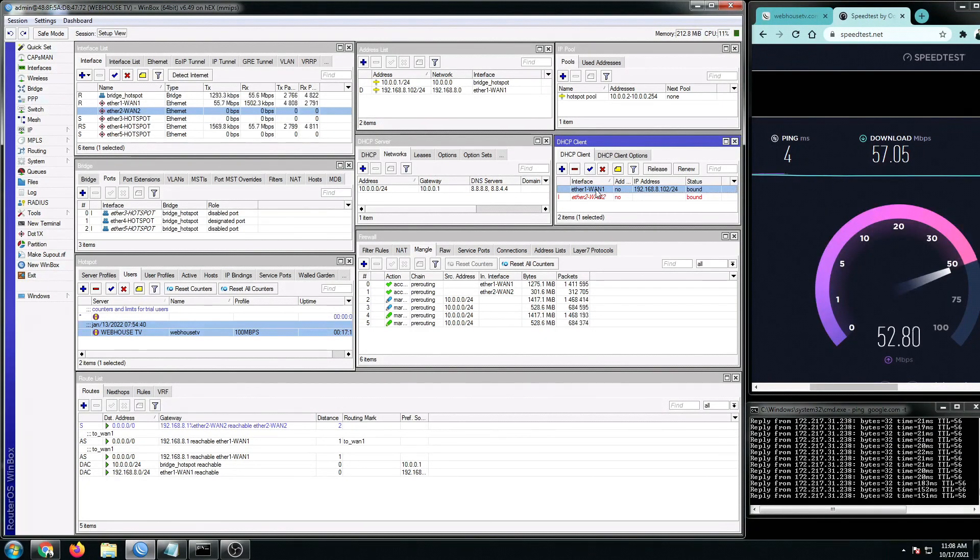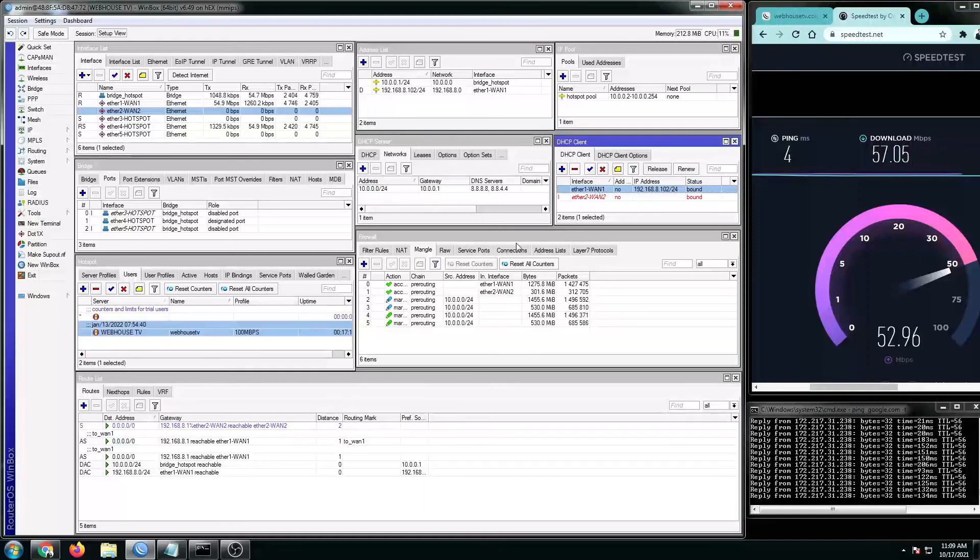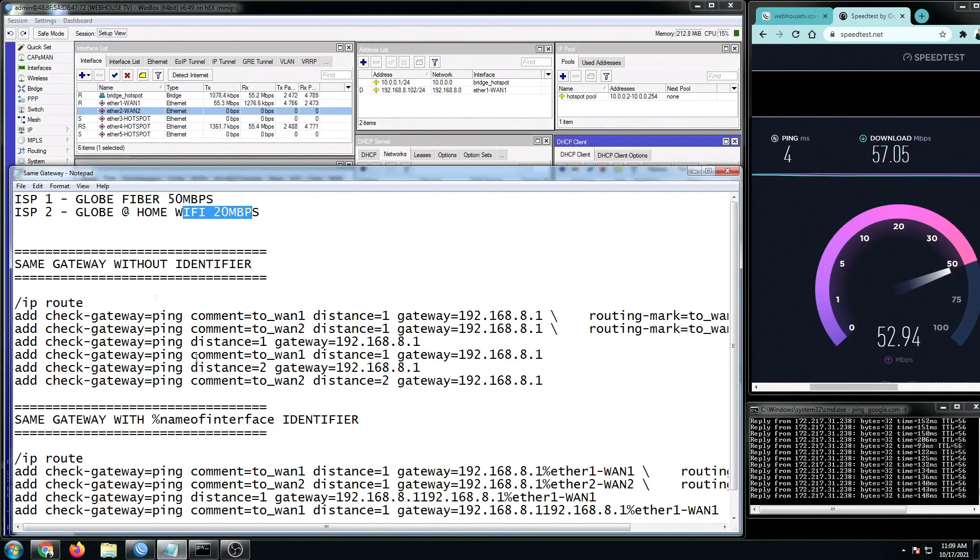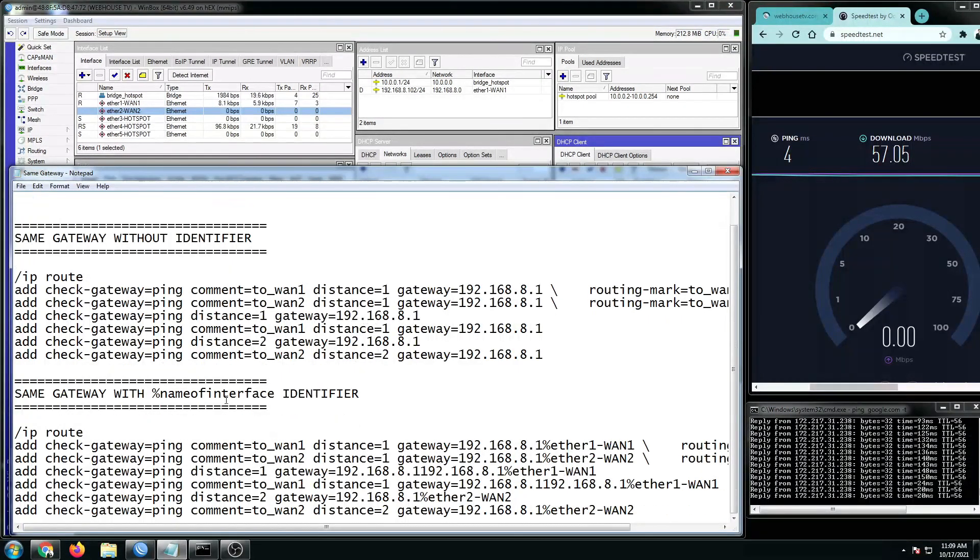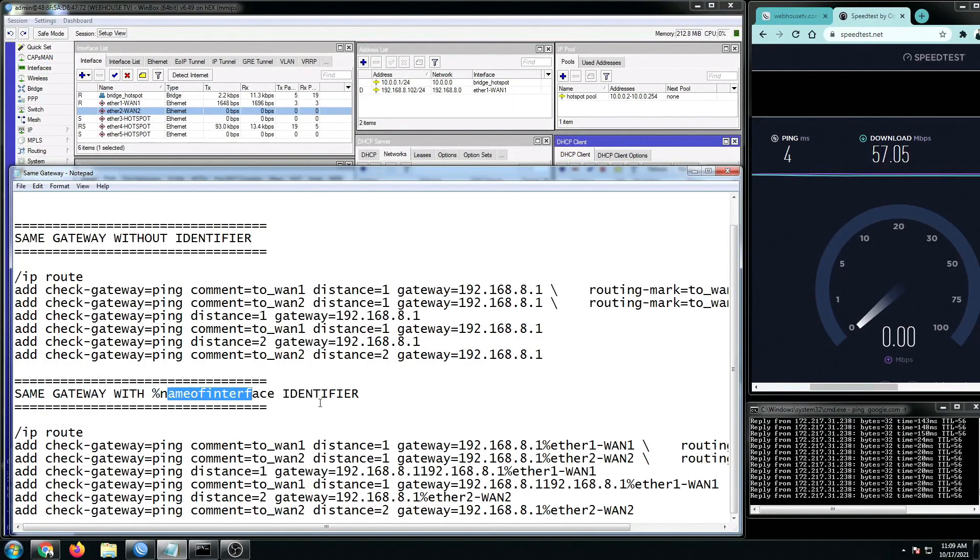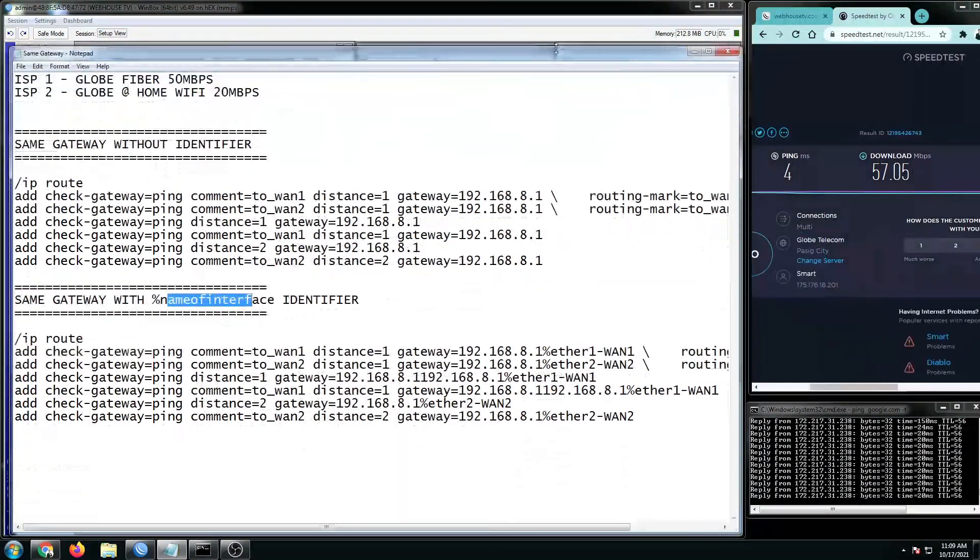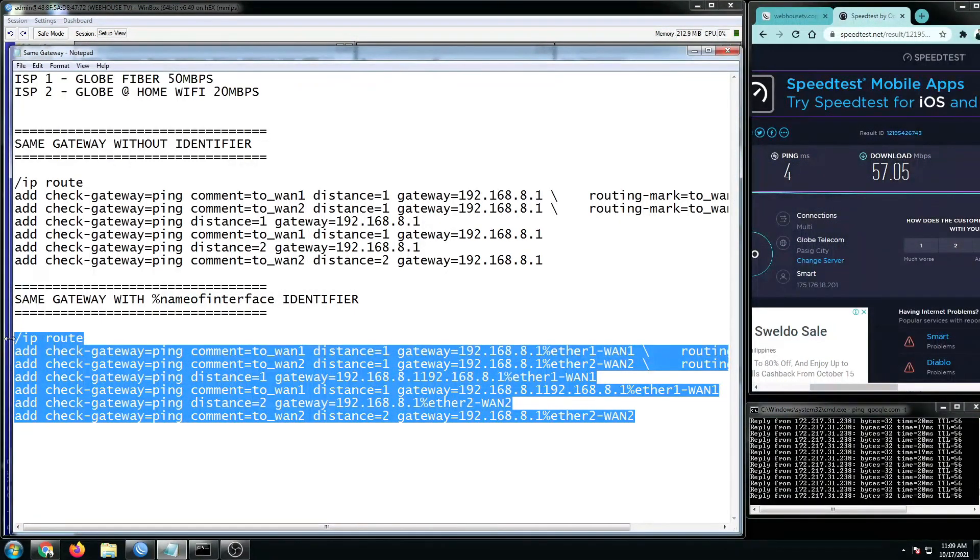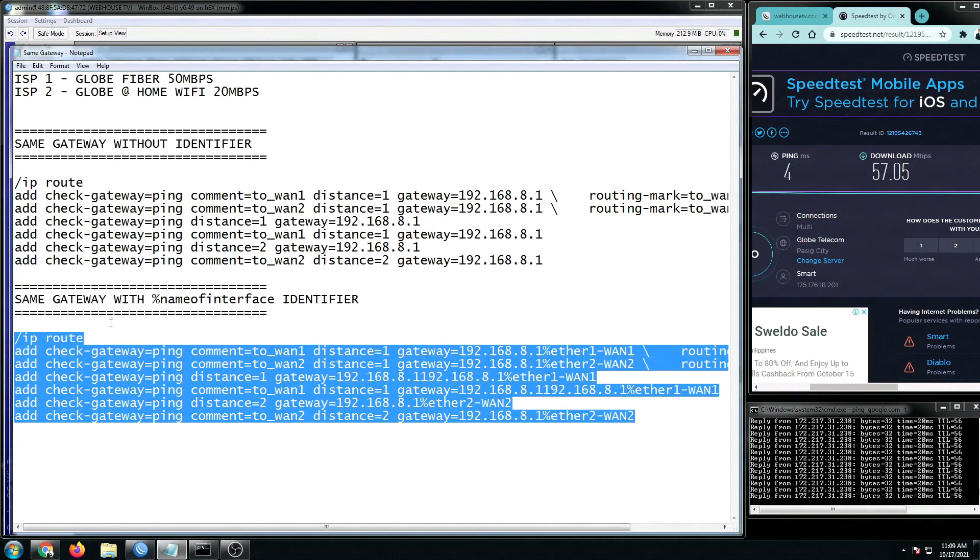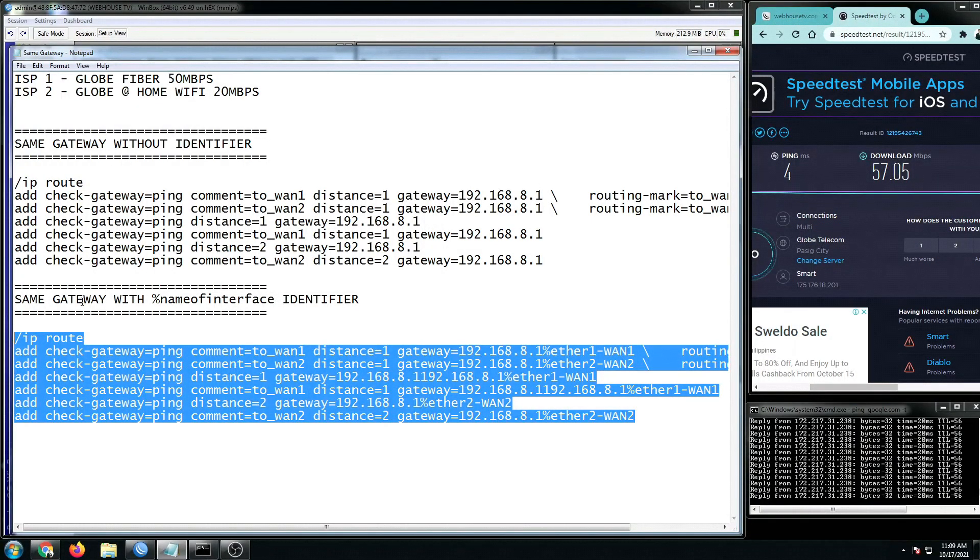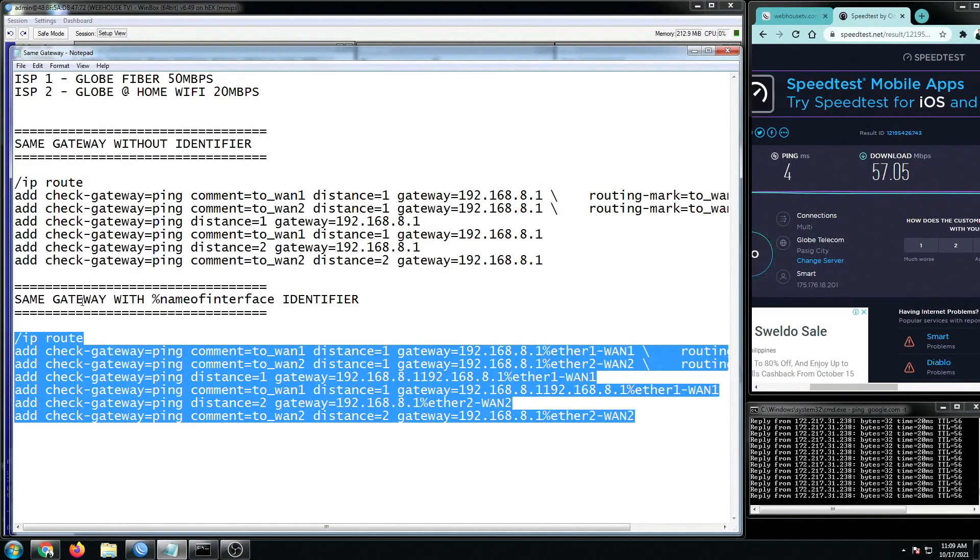I think that's it for now. We just have proven that the dual ISP plus failover plus the speed merging is working in this new setup, having the same gateway as long as we added the percentage sign and the name of the interface. I'm going to add this new script into the video description. You just have to modify this if you would like to apply this with your dual ISP as long as you have the same gateway. So once again, this is Webhouse TV. Thank you so much for watching. If you have questions, you can send me a message. And I'll do my best to make a video tutorial as long as I can. Please don't forget to subscribe to my channel. Please like and share my videos. Have a good day everyone. Bye!